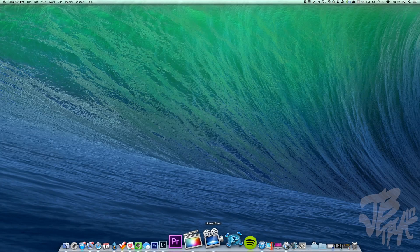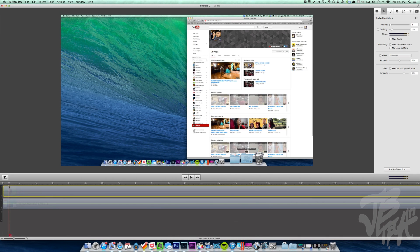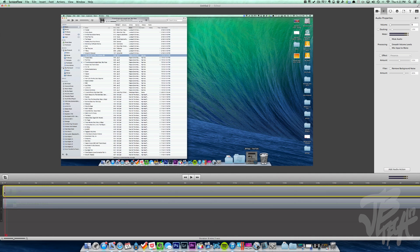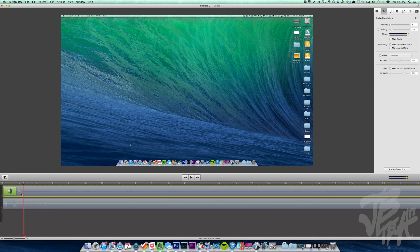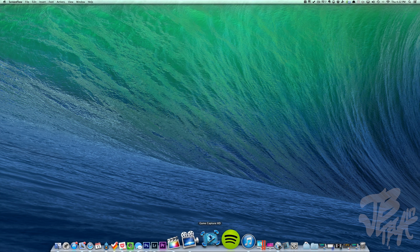Next is Screenflow, which is what I'm using right now to record my screen. Here's a test recording I did before shooting this video. You can use Screenflow to record your screen, do voiceovers, and also as a basic video editor — it works both ways. I think it's around $100 but I'll leave a link in the description. You can also find it in the Mac App Store.